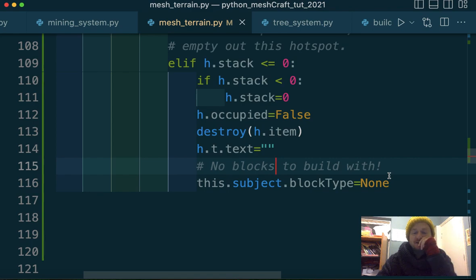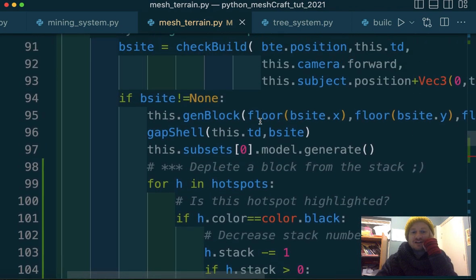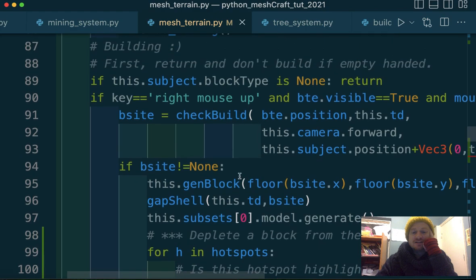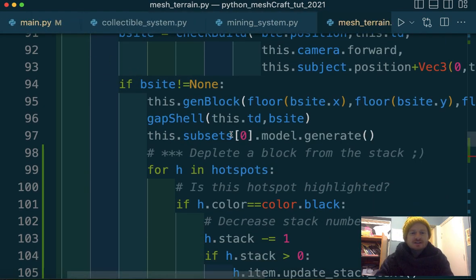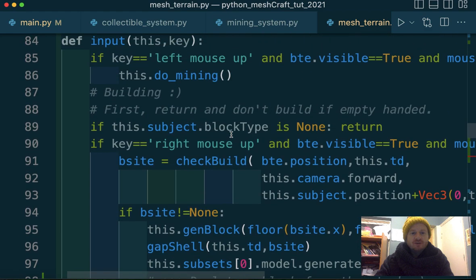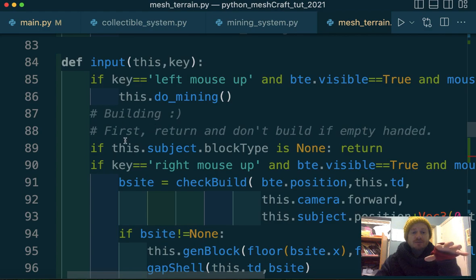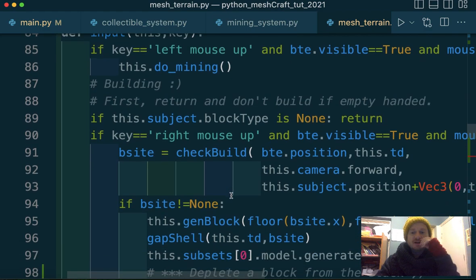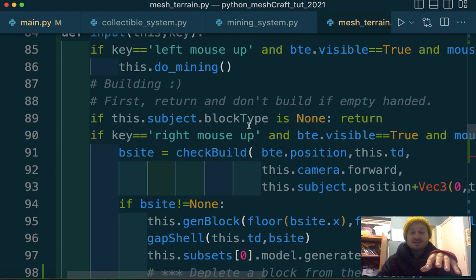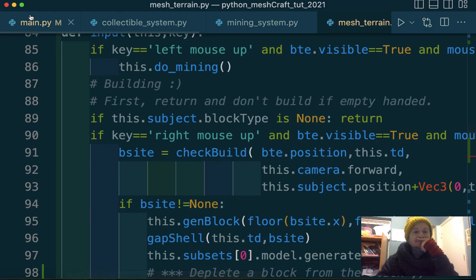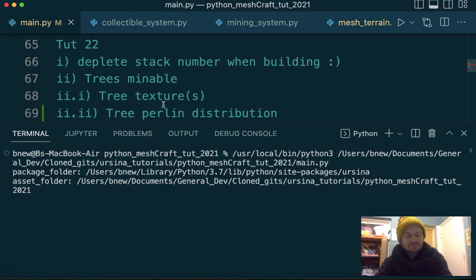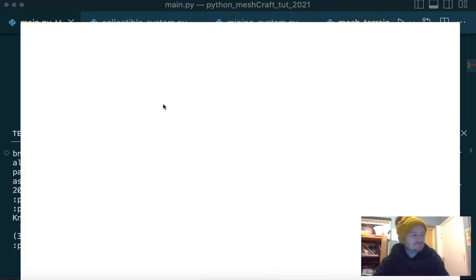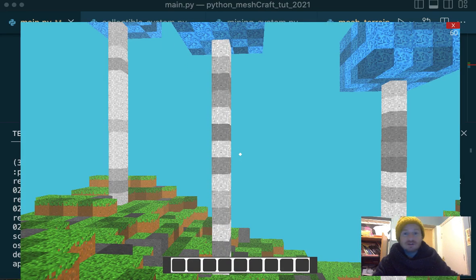So there we're saying, no blocks to build with. Good. And then we should stop highlighting that block. Oh no, we'll keep highlighting the block, I guess. That's fine. Okay. Let's just see, does that take care of our mechanism? Because we've already got this line, as I was saying up here. So we've detected that we're pressing the mouse. But before we go to the, before we get to building something, we've got this return call, which is triggered if our block type is none. Okay.